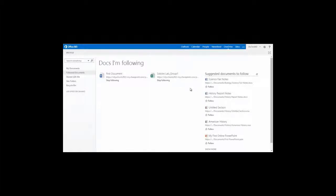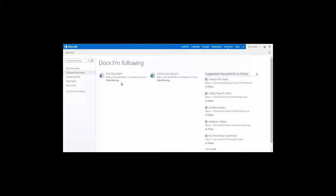If I want to view one of the files that I'm following, I can simply click on the title. If I don't want to follow it anymore, I just select the Stop Following button. I'll see you next time.